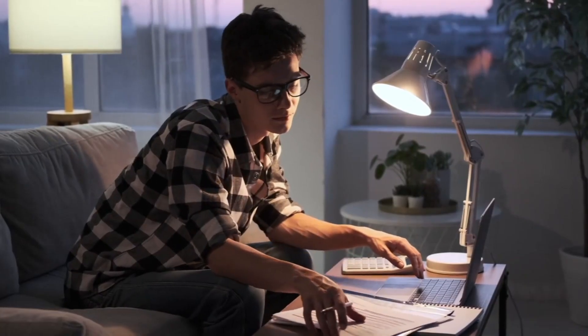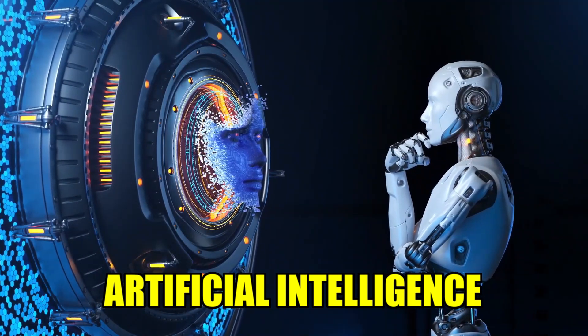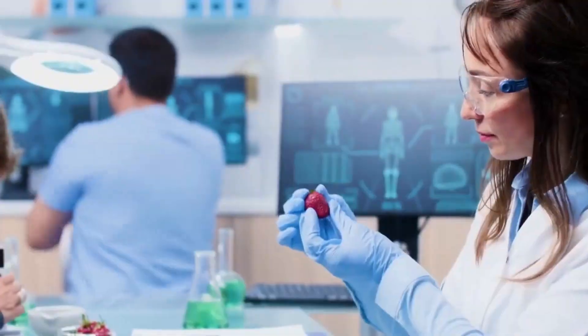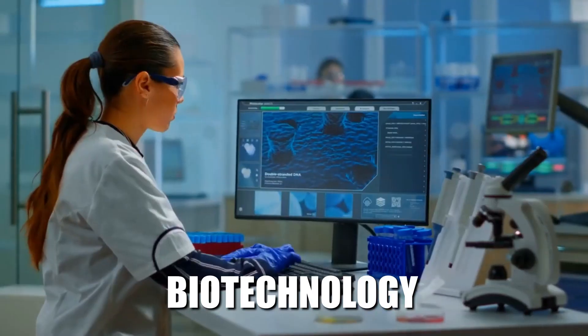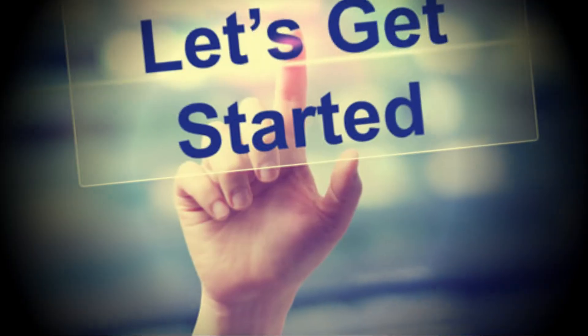Whether you're interested in artificial intelligence, quantum computing, biotechnology, or sustainability, there's something for you on this list. Let's get started.